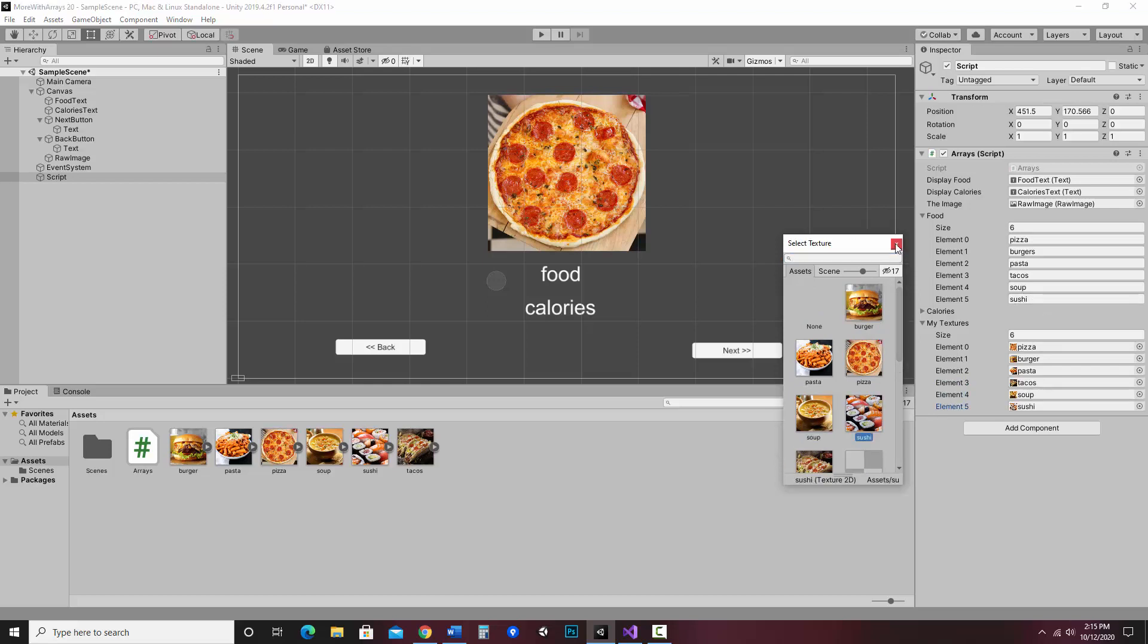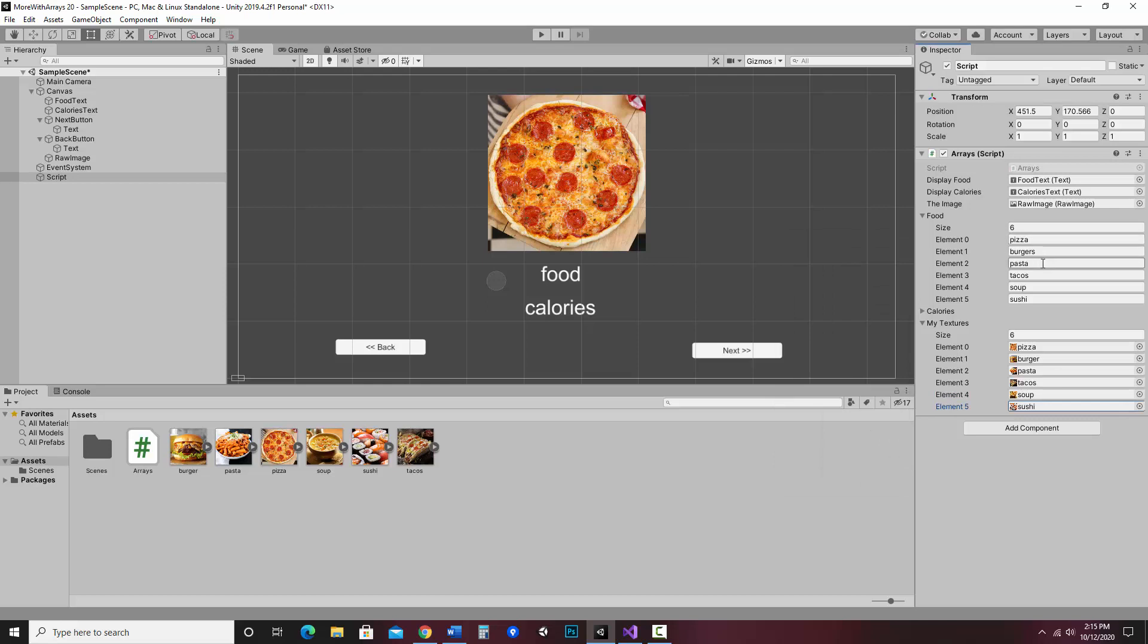I can just make sure that these look like they're looking correct. That should be fine. And at that point, I should be able to just save it, hit play, and it should change along with the text arrays.